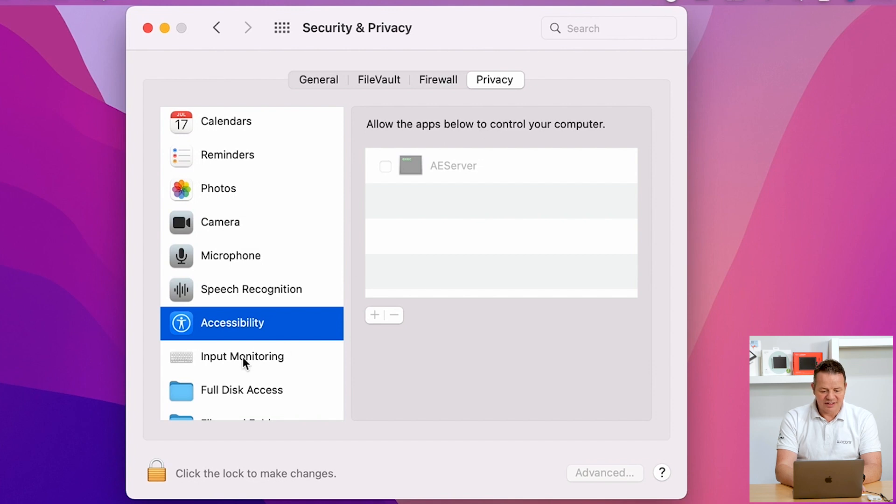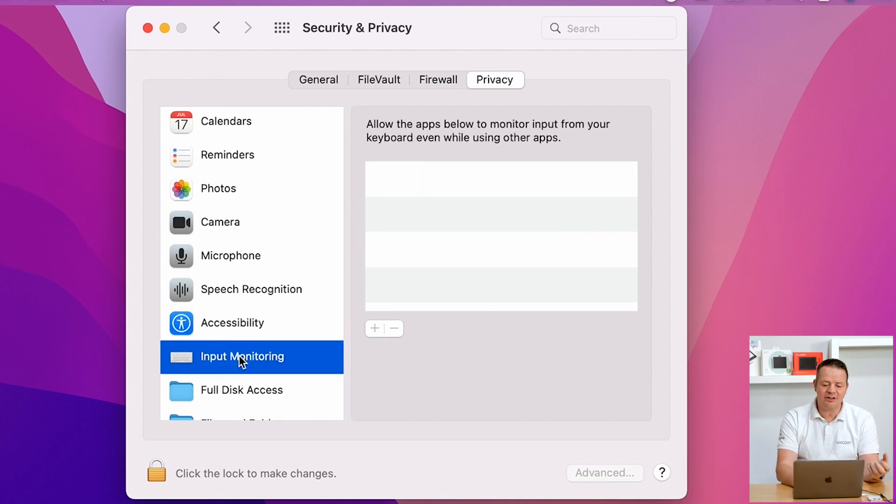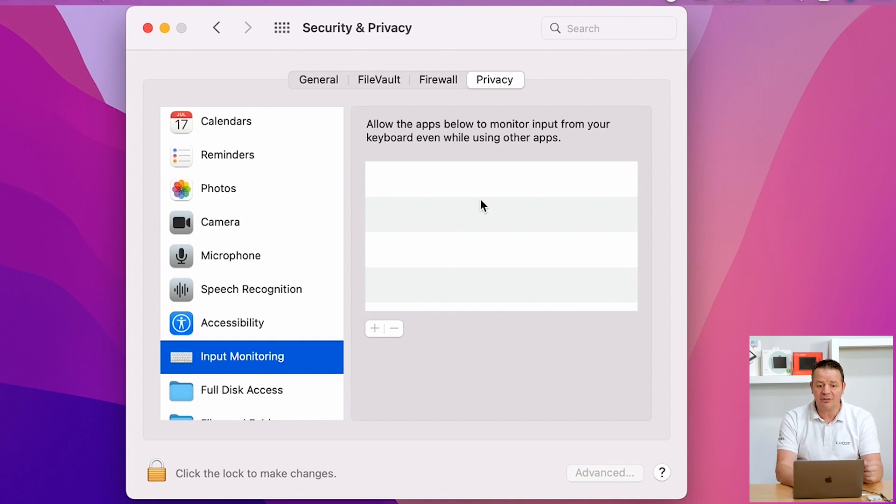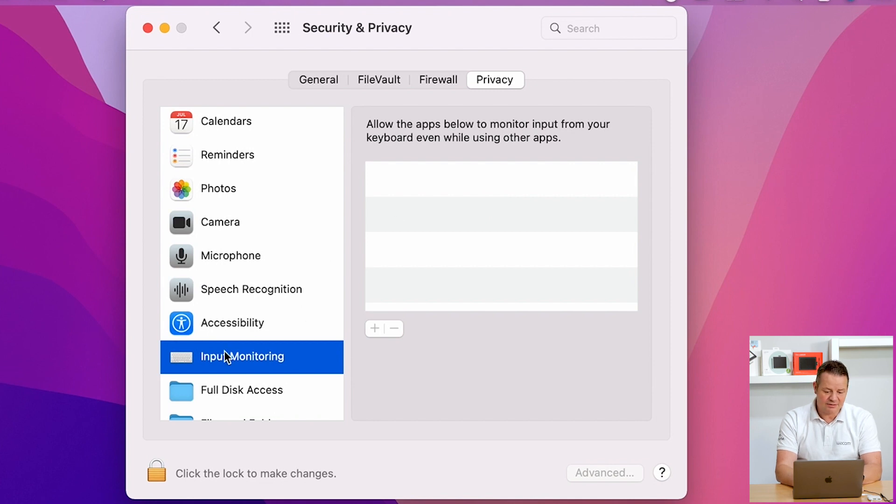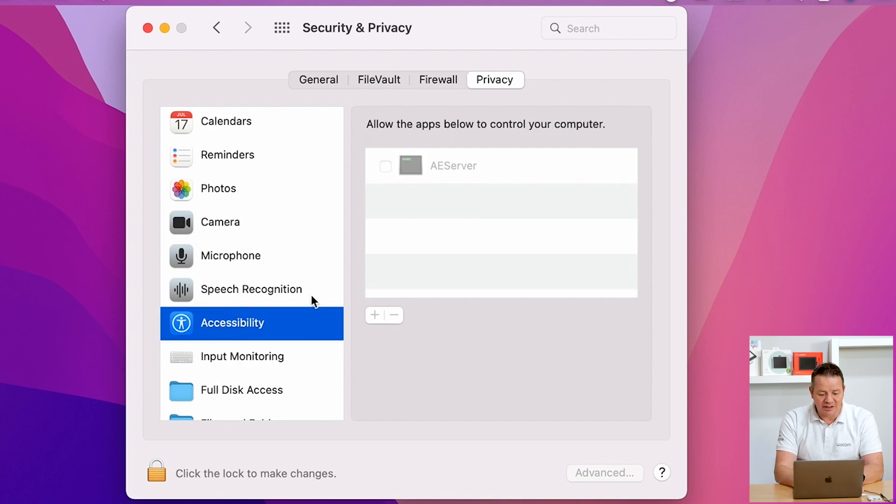And then check the second topic, which is input monitoring. And as well, after a successful driver installation, there should be the Wacom tablet driver in here. None of both are in these windows, either in input monitoring, nor in accessibility.